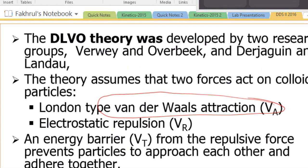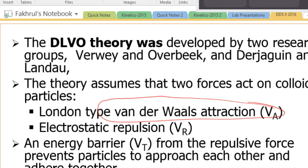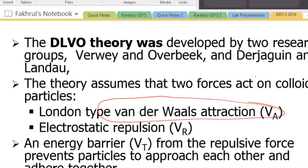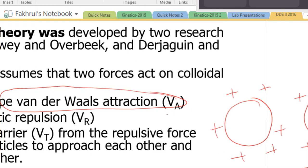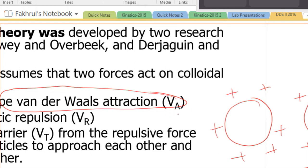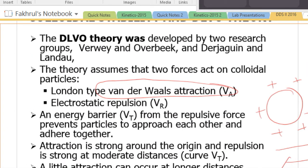You always have to think about two particles — you have two particles, and there are attractive forces and also repulsive forces. DLVO theory summarizes what happens when these two counteracting forces are involved.